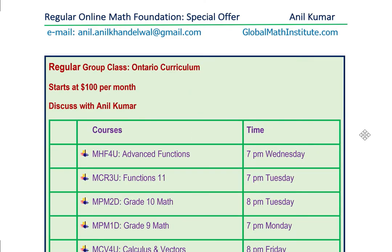We are offering a very special rate of just $100 per month, where there will be one class every week — so four classes per month. That is how it is going to be: $100 per month, with the schedule given to you.